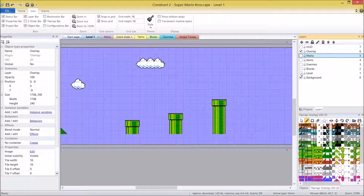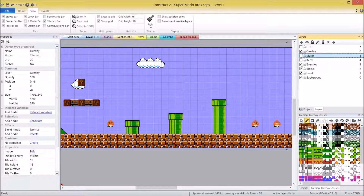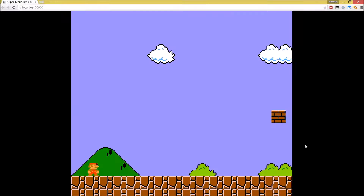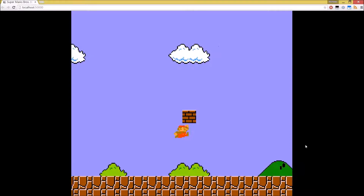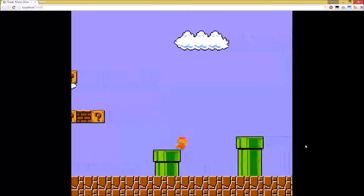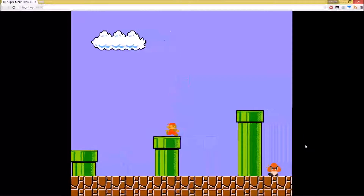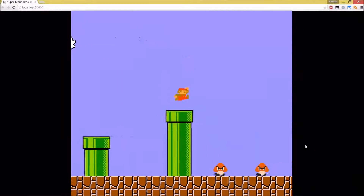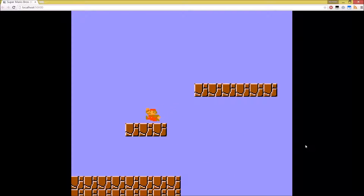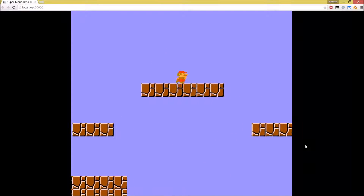I'll turn the layers back on, otherwise it's pretty bland in Mario. If we play the game, everything looks pretty good — it looks like a pretty original Mario game.